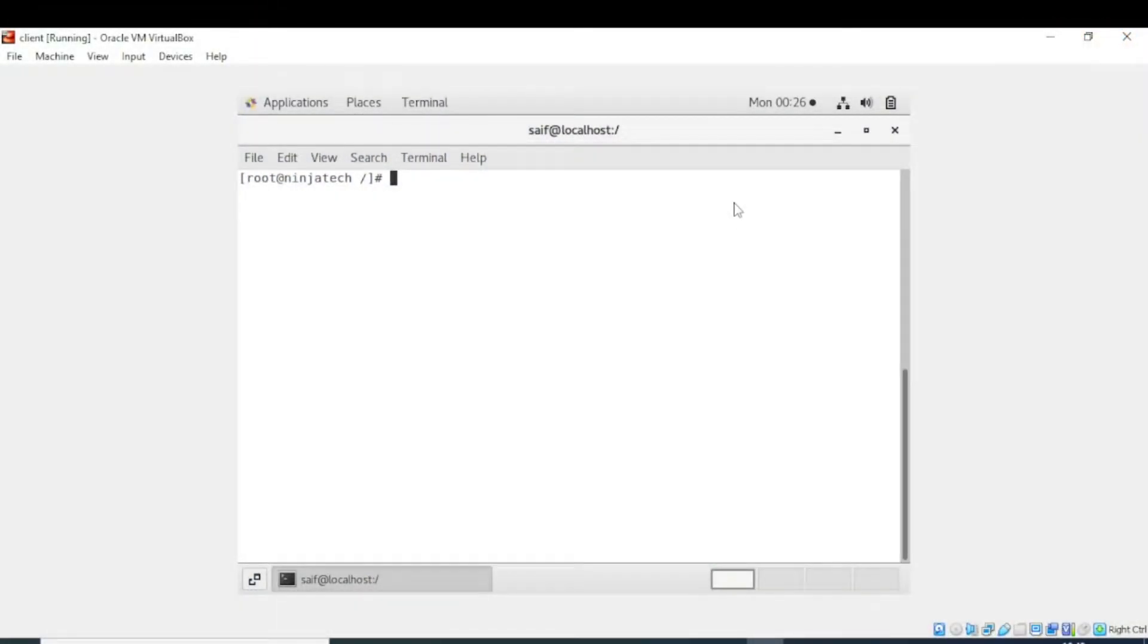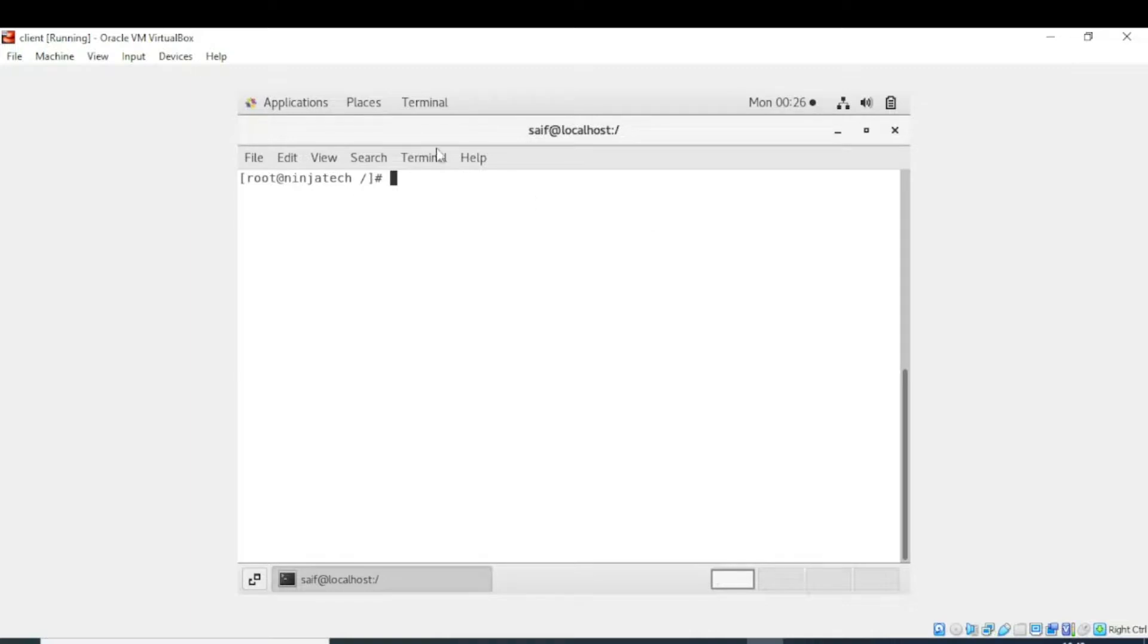Bismillahirrahmanirrahim, welcome to Ninja Tech. In this video, we will see how we can go into another directory or how we can change our directory. Now I am in root directory, and to change the directory we will use the change directory command.